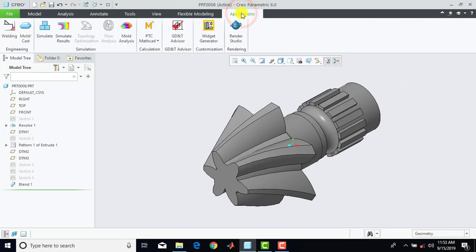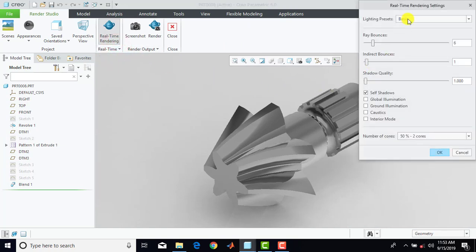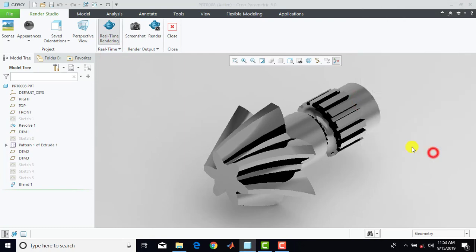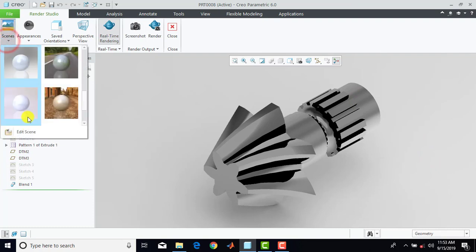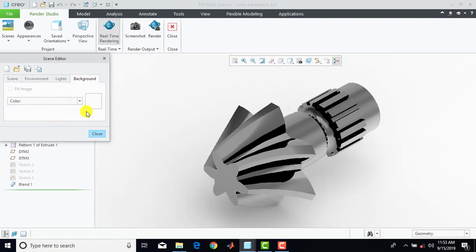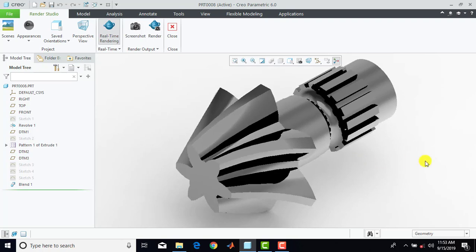Now we'll go for applications, render studio. Here we'll go for real-time settings and select performance mode. And select here global illumination and OK. Then we'll go for scenes, edit scene, and select here background. In background we want to give a plain color, so select here color, and here you can select white color, and OK. I hope you enjoyed this video. If you like this video then please hit the like button, share it, and subscribe to this channel KKMC Tutorials. Thanks.